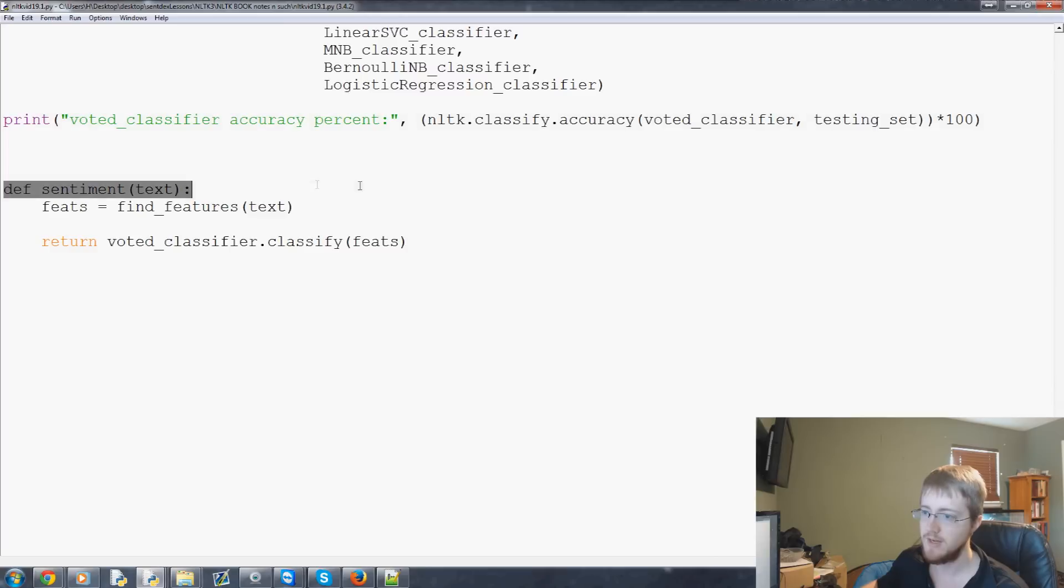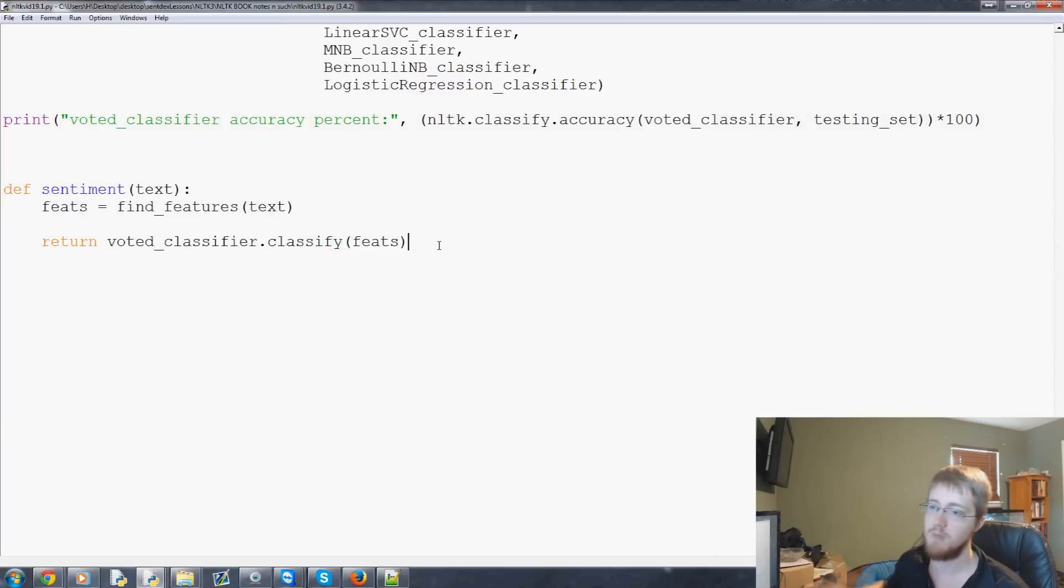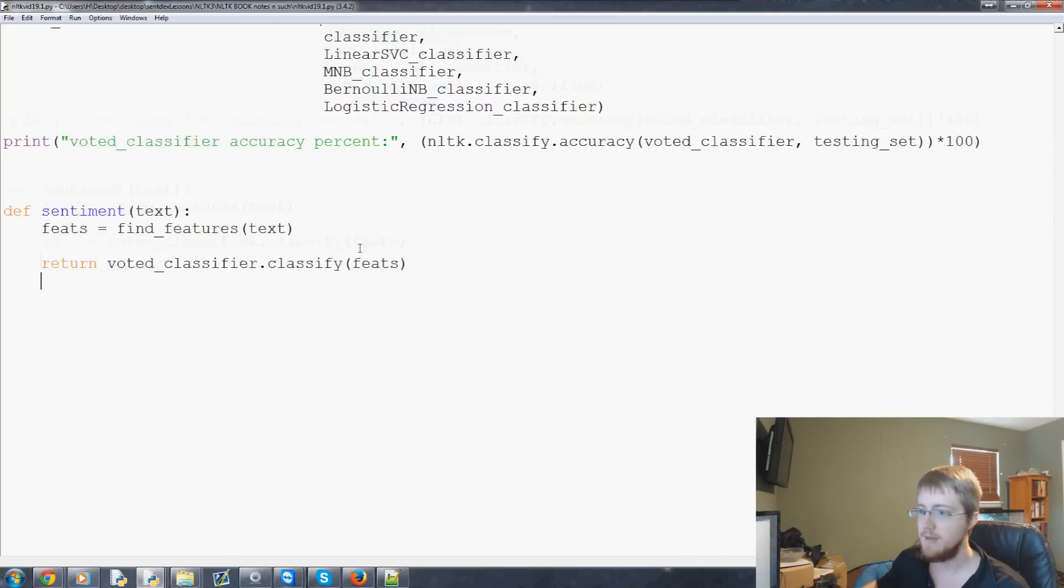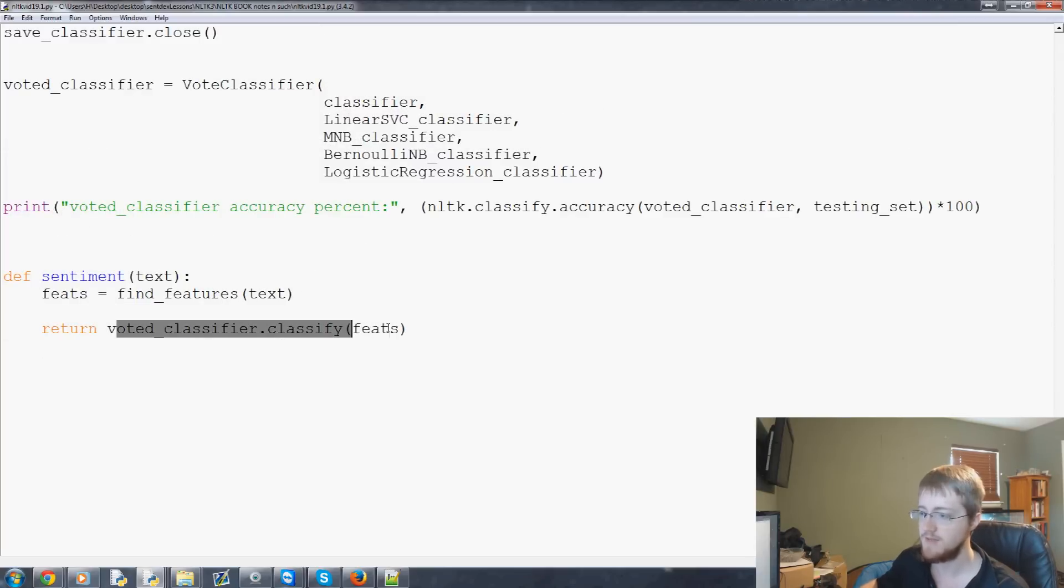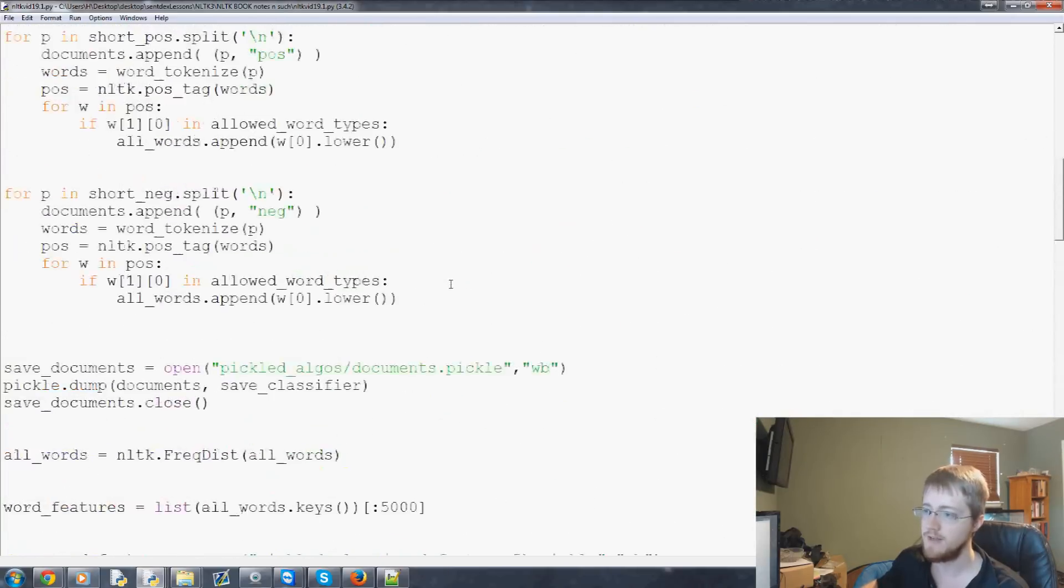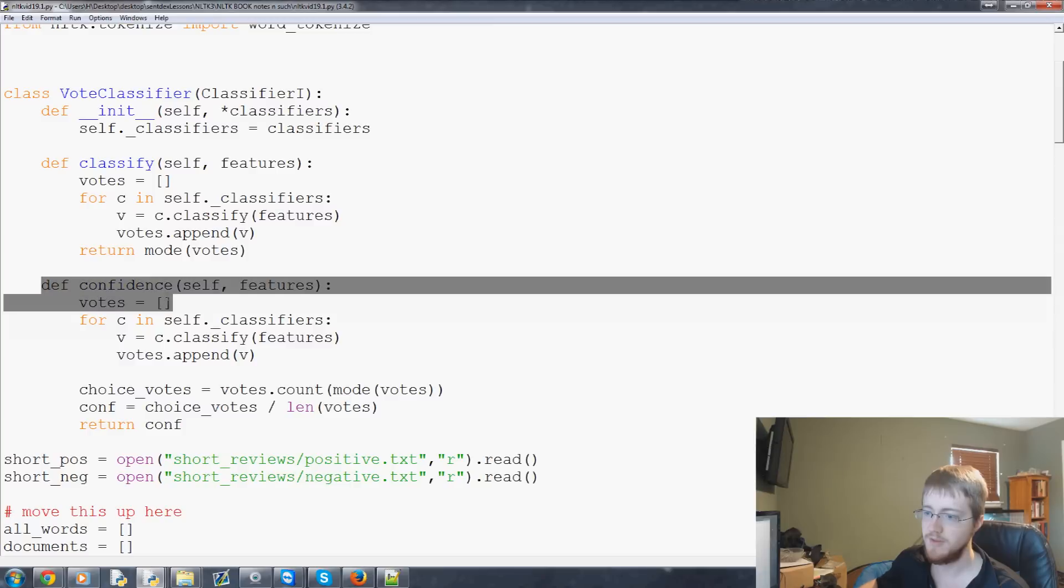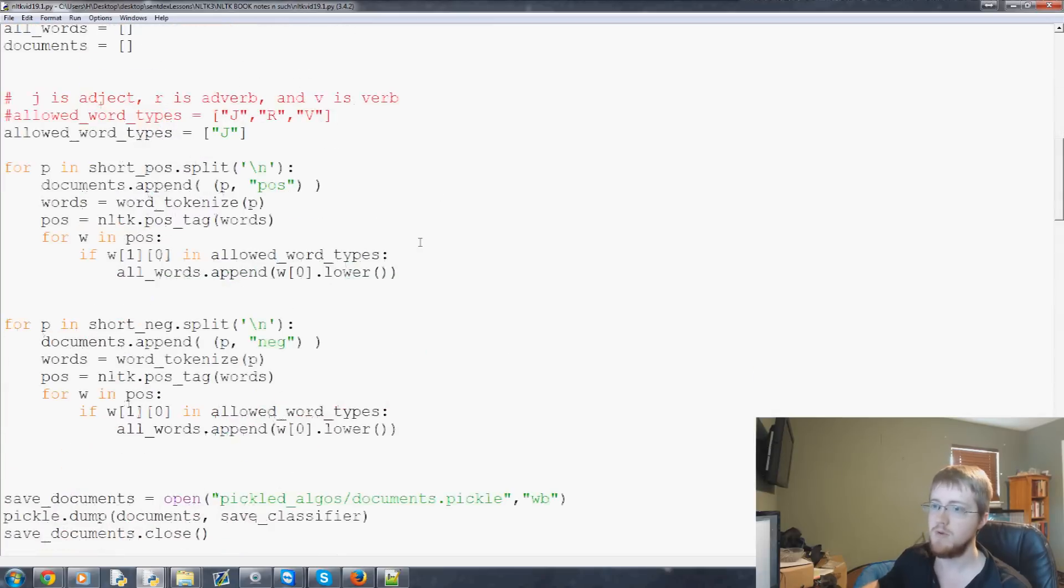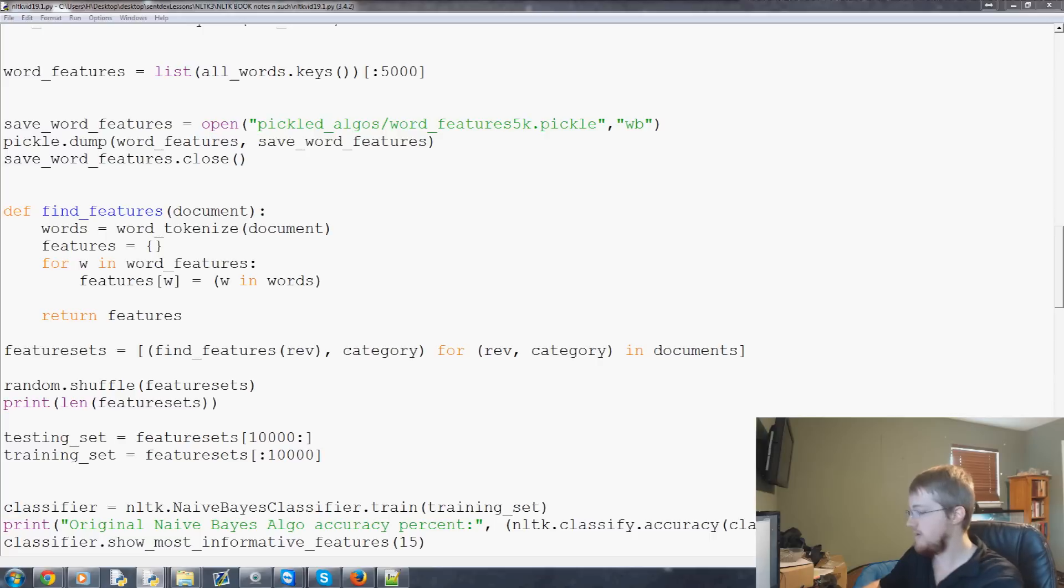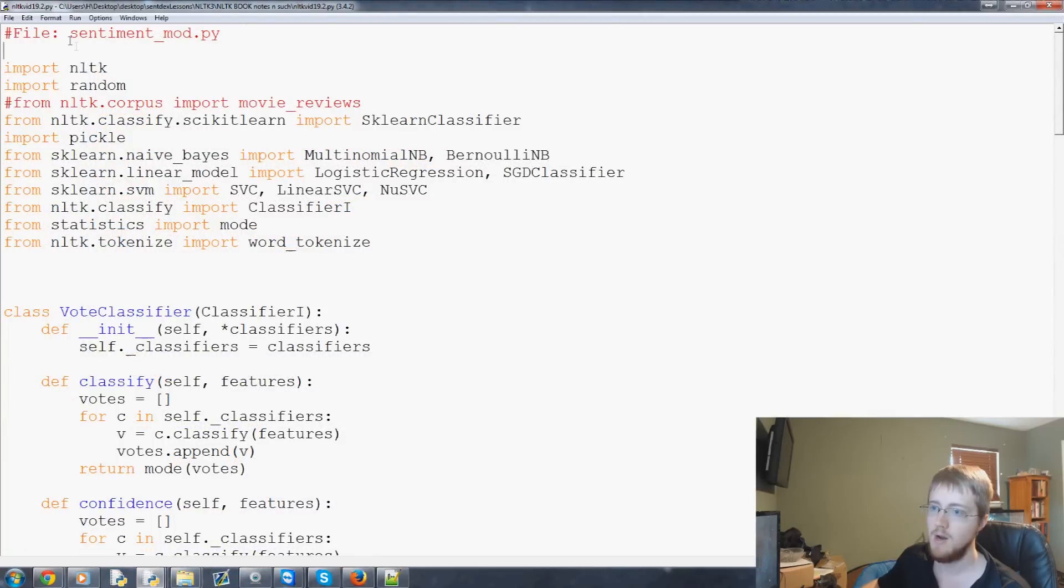And then at the very bottom here we're just building kind of what we're going to have here as our module. We create a quick function here and we just define it as sentiment text and it returns the features and then the find features of text and then it just returns them. We can also return voted classifier.classify feats. We can also return the confidence up here so remember we built this confidence score. So this is the first thing you'll run through this you'll pickle this. Once you have the pickle we move on to the second part of creating this module and that's this file here.